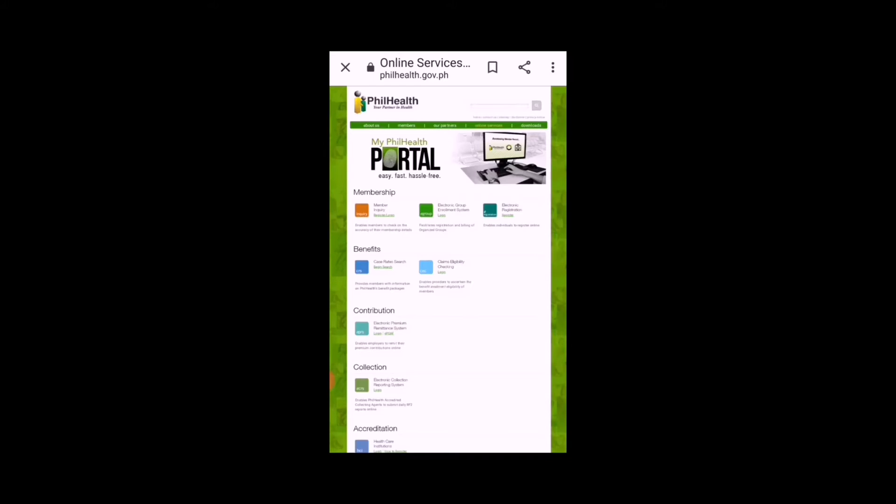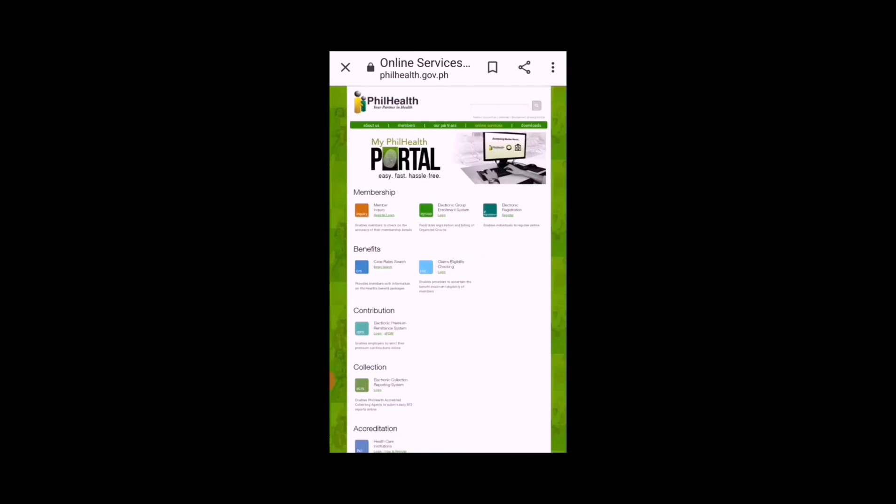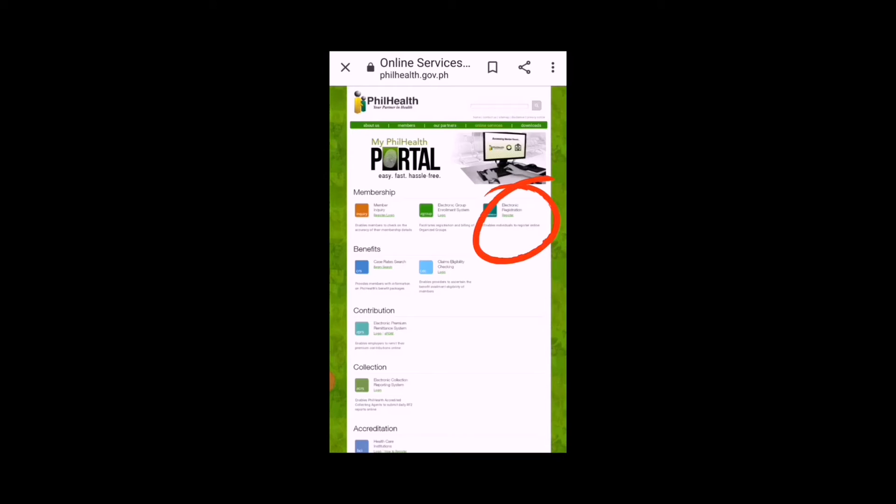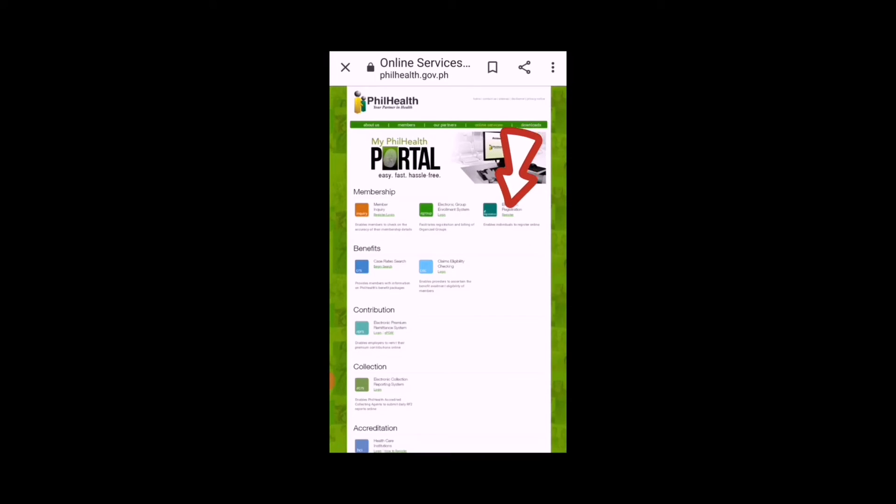You can also type that URL directly. So, you're here on the website of PhilHealth. Click 'Online Services' at the top — you can see it there. A new window will pop up. Then click the e-register link in the Electronic Registration section under Membership. You can see it there: Membership, then e-registration — that's what you click.